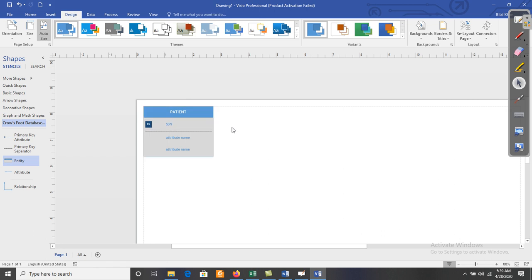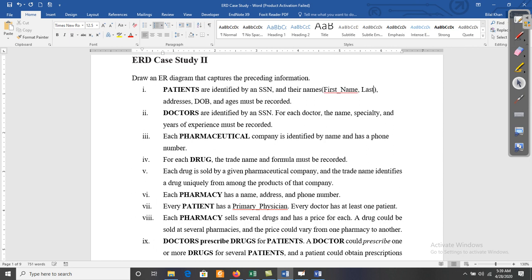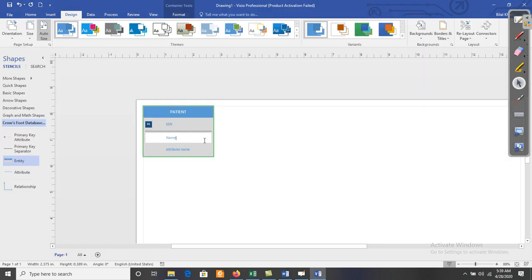The first alphabet of any attribute must be an uppercase letter. The attribute 'Name' is a composite attribute, containing first name and last name. So we use parentheses: Name(First_Name, Last_Name). This is our composite attribute for ERD.